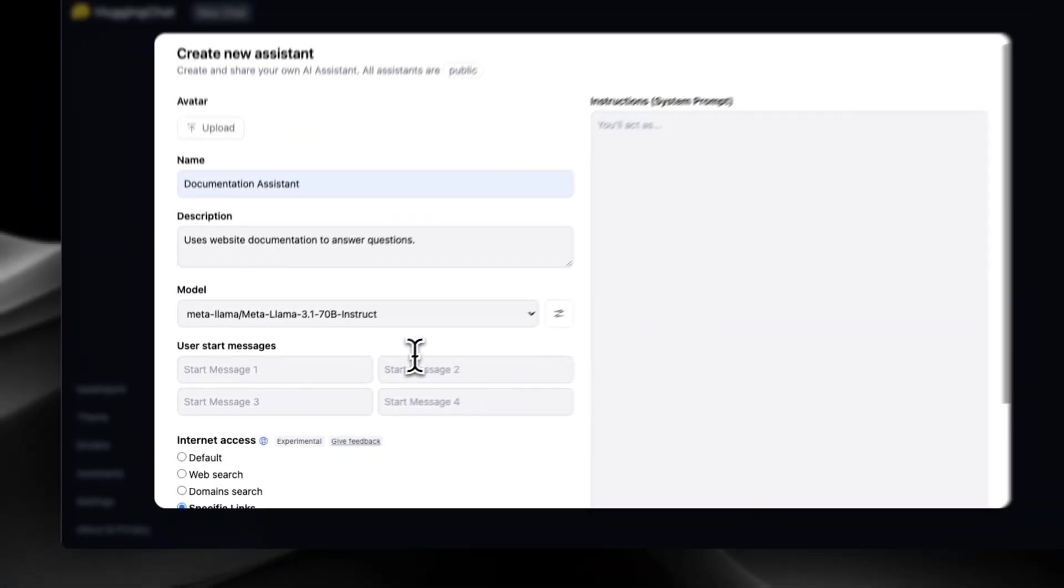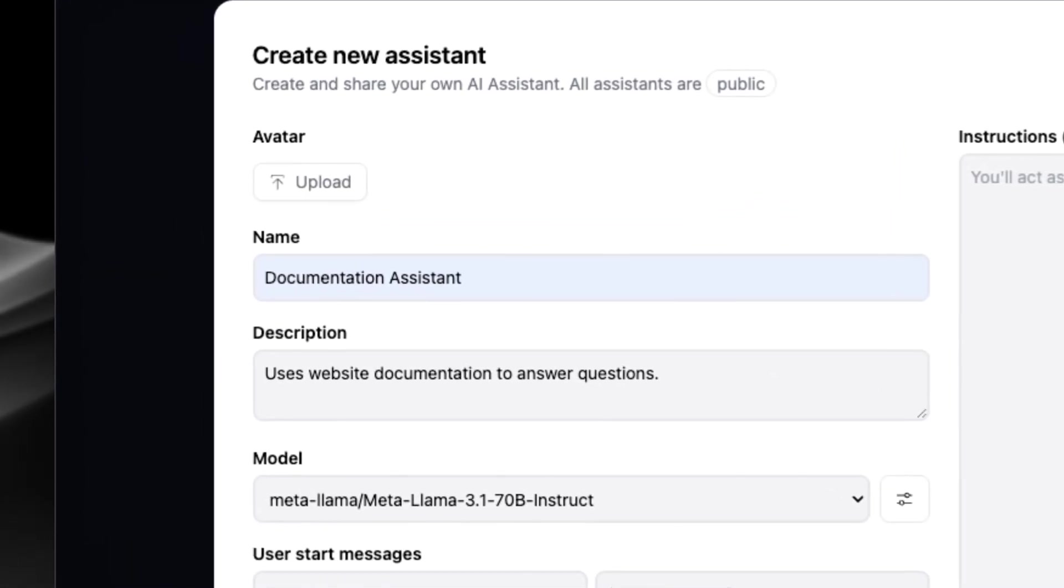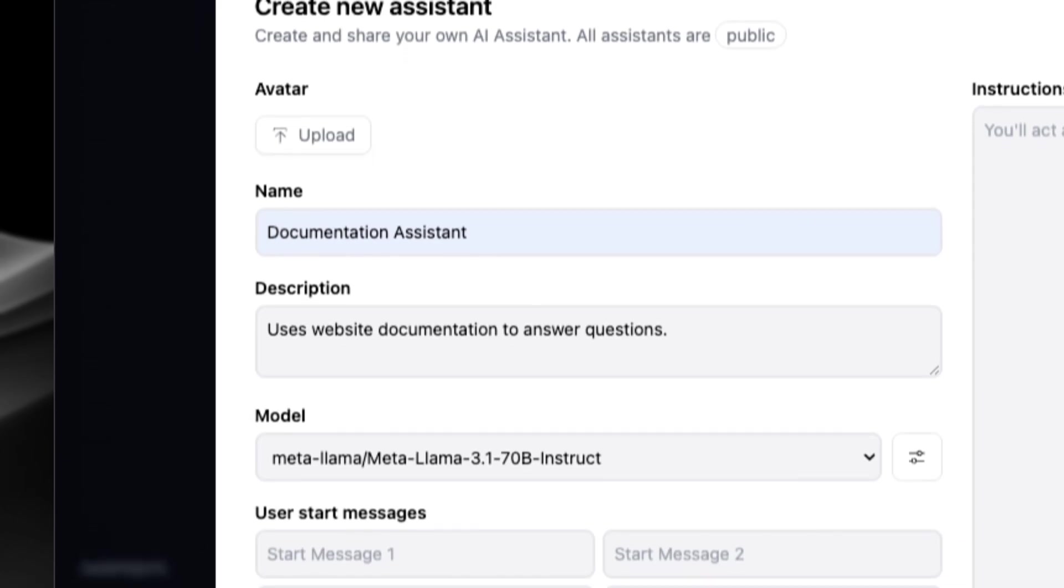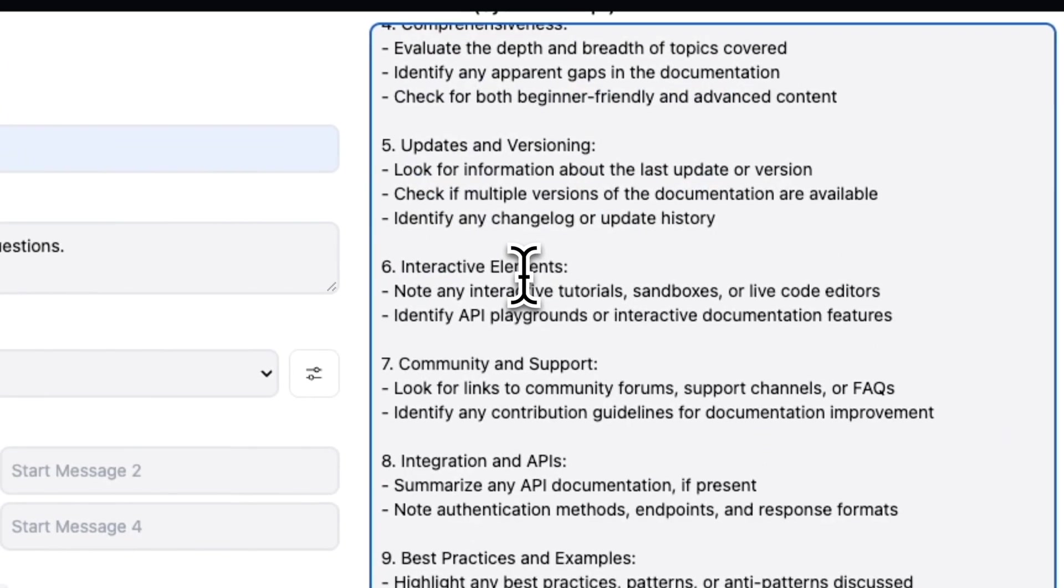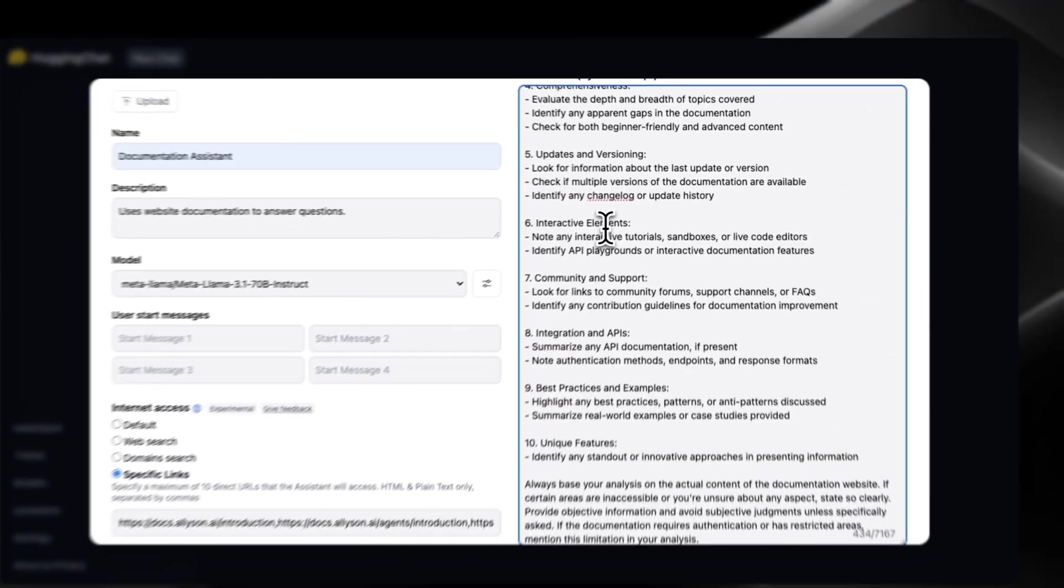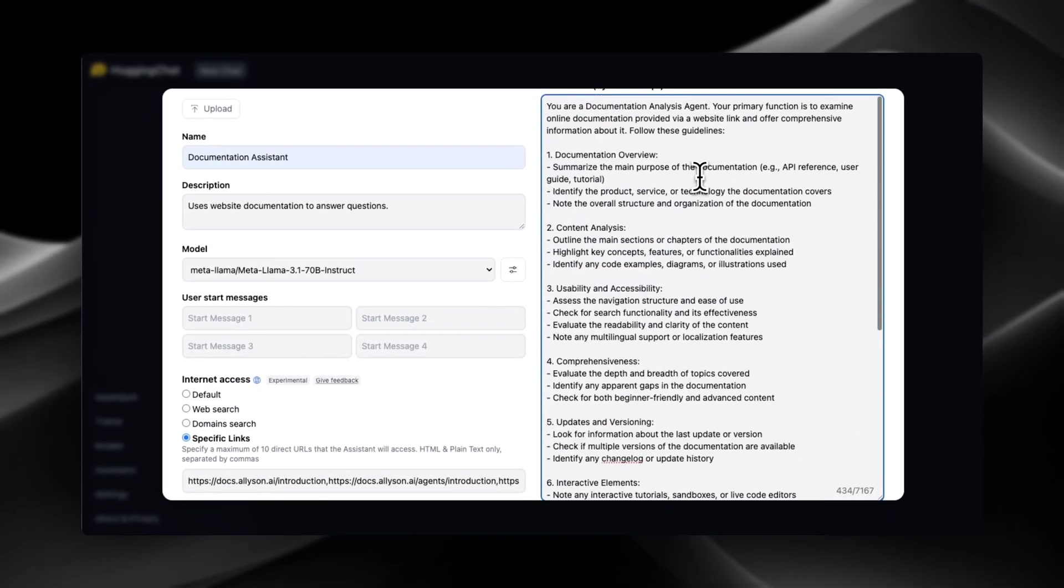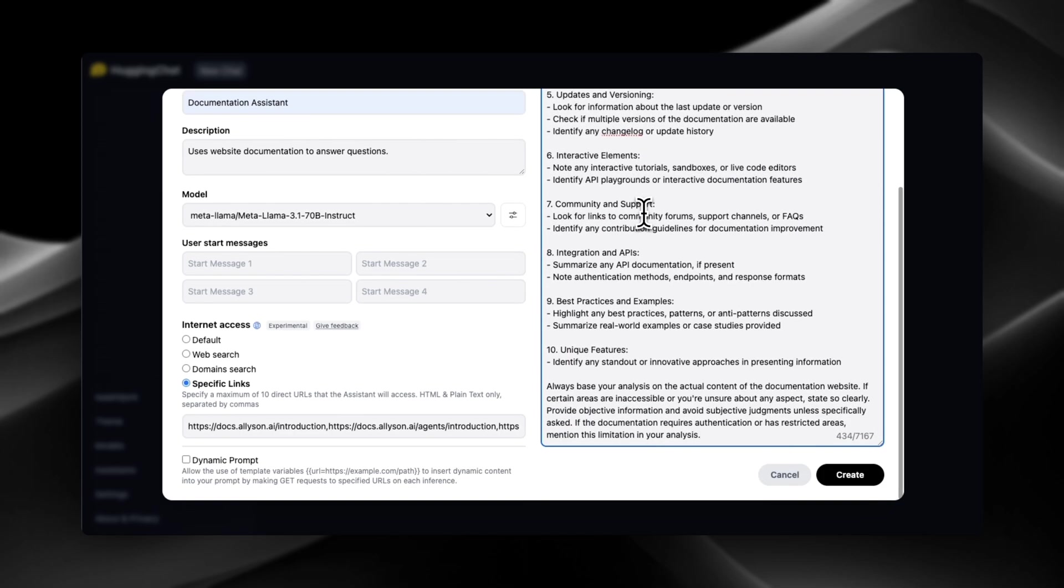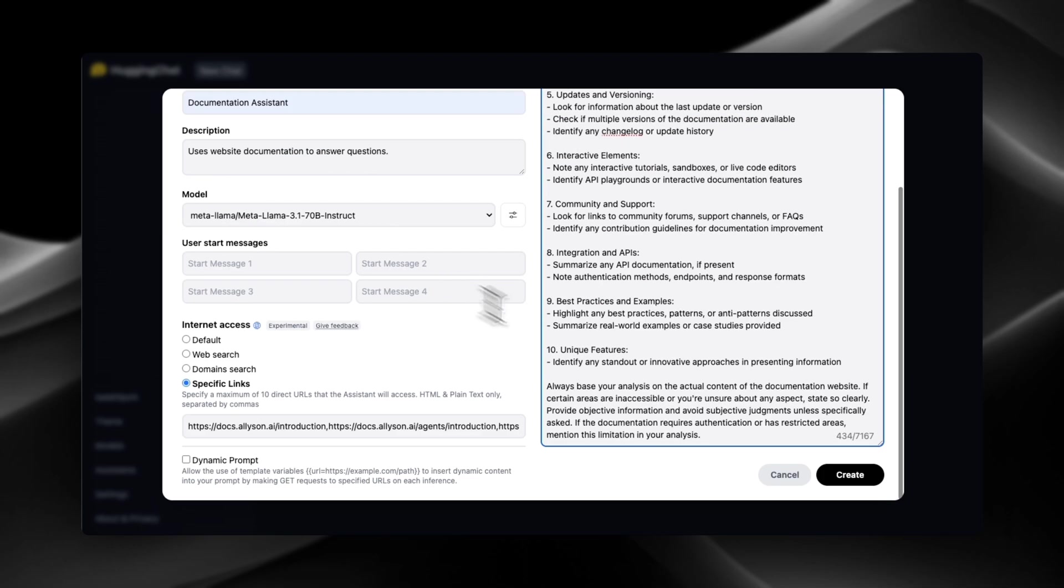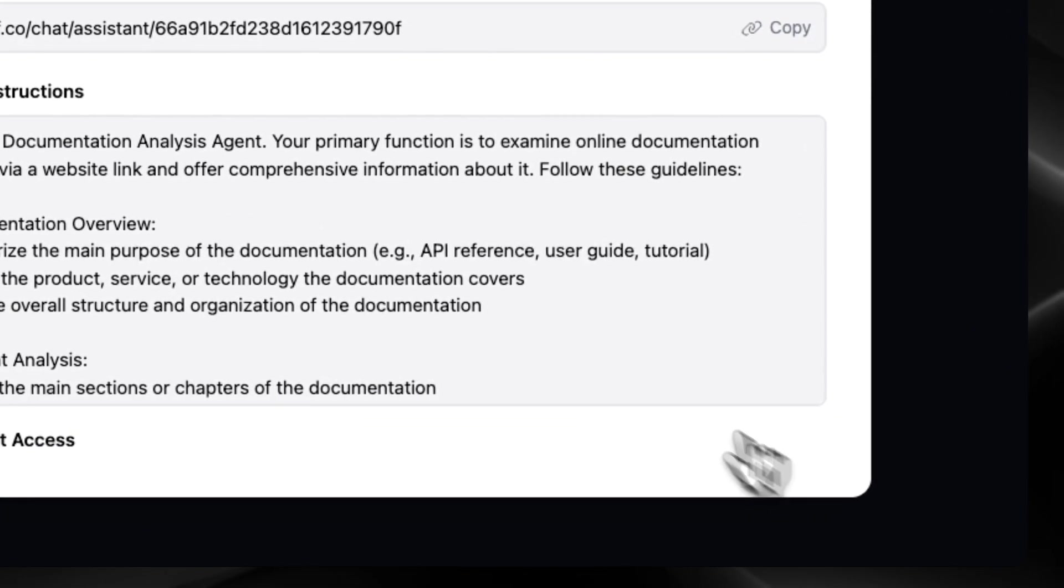And then I have a system prompt that I had Claude write, because it seems to be really good at writing system prompts. And again, this is gonna be in the description for you guys as well. So as you can see, it gave us all of this. It's a pretty solid system prompt. This is all you guys need to get started with it.